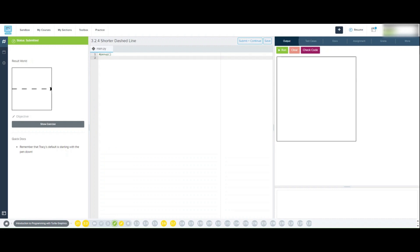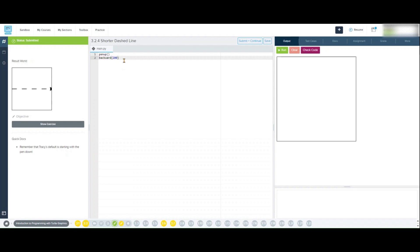If we can recall what we learned in earlier lessons, the default drawing command for Tracy the Turtle is pen down, and the default starting position is zero, zero. So we still need the program to lift the pen up so it does not draw a line on the canvas when we're moving Tracy the Turtle to the edge of the canvas to start drawing the lines.